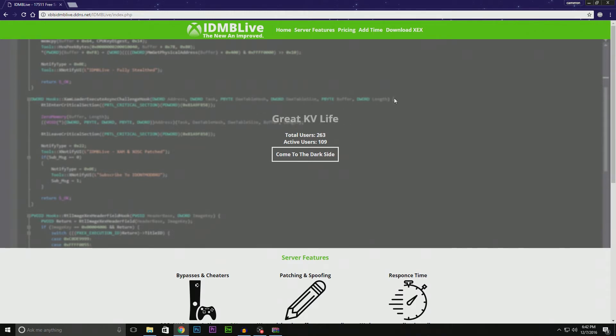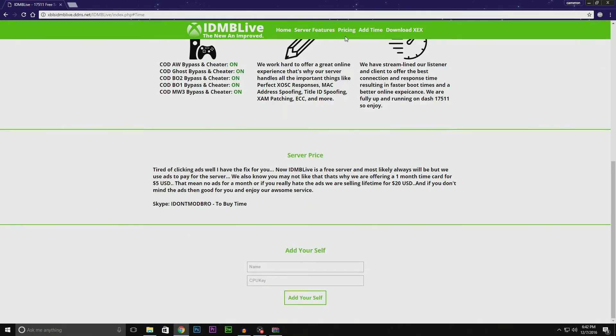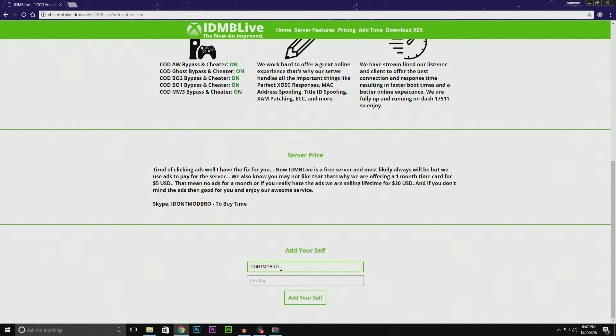Scroll down, or you can click 'Come to the Dark Side' or 'Add Time', but that will bring you down to where it says 'Add Yourself'. What you're going to want to do right here is type in your name—so I'm IdleModBro—and your CPU key.